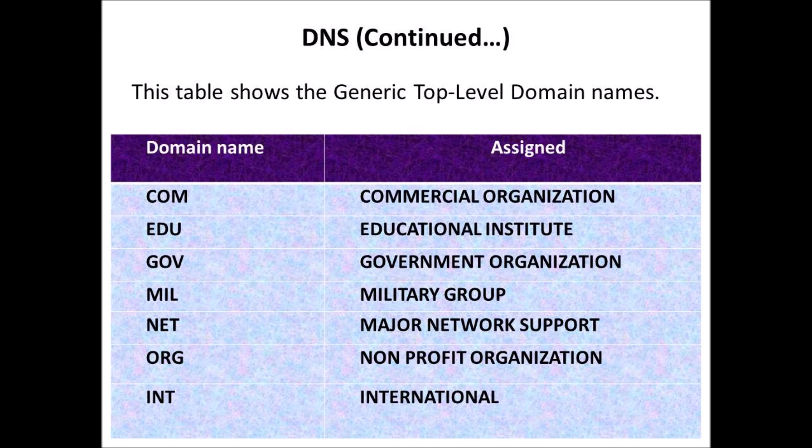.com is assigned for commercial organizations; .edu is assigned for educational institutes; .gov is assigned for government organizations; .mil is assigned for military groups; .net is assigned for major network support; .org is assigned for non-profit organizations; and .int is assigned for international organizations.